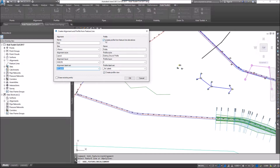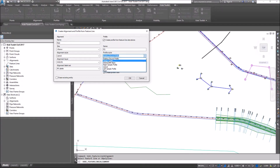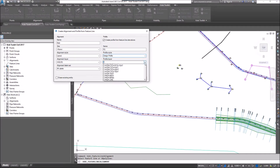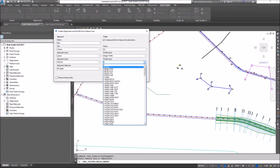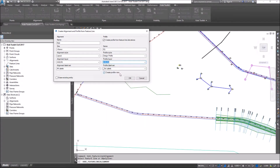I'm going to check the toggle Create Profile from Feature Line Elevations. The name I'm going to call this one FG. For the Profile Style, I'll use a Design Profile. For the layer, I'm going to put it on the same layer, A building. And for the Profile Label Set, I'll go ahead and say Complete Label Set.